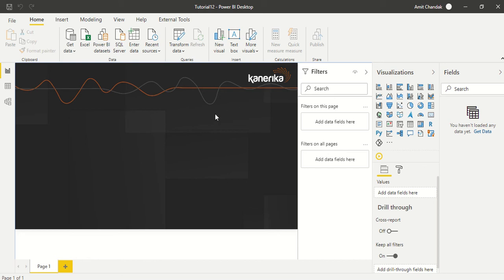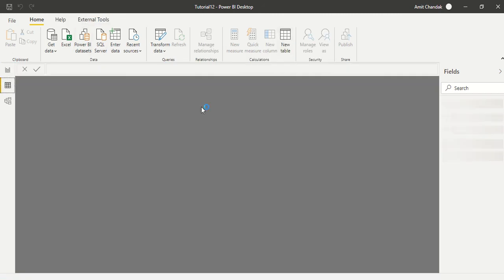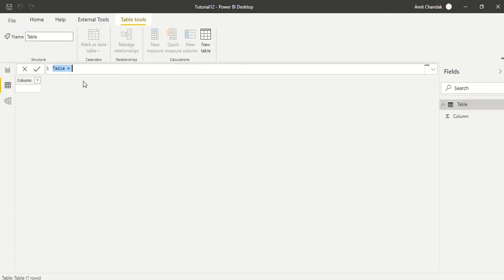First of all, what I'm going to do is I'm going to create a series and I'll let you know why I'm creating a series. So I'm going to create a new table. I go to Data and go to New Table.